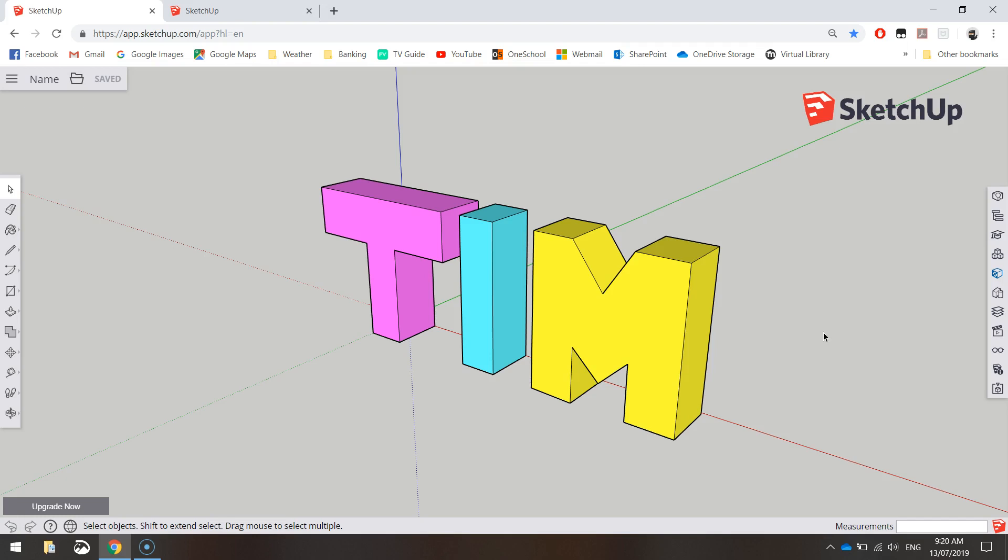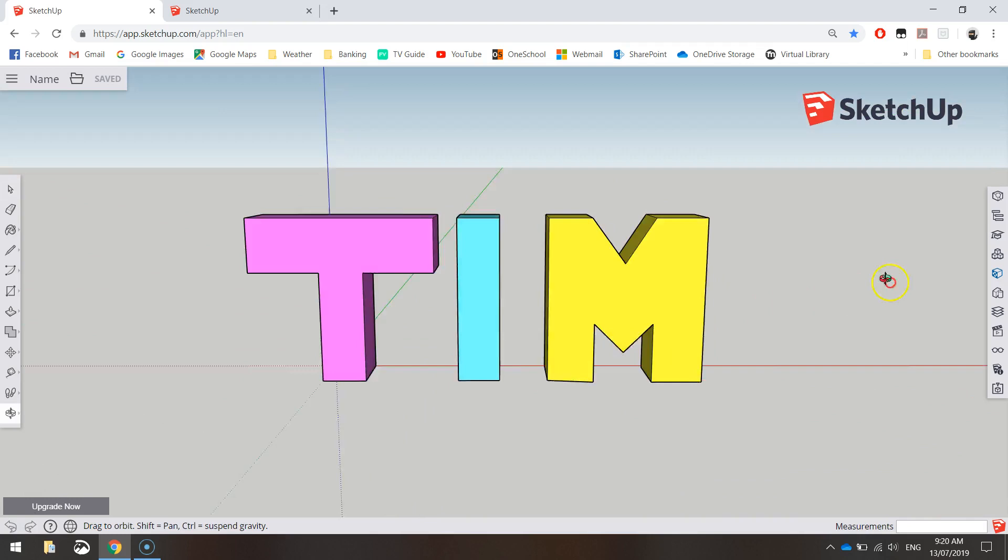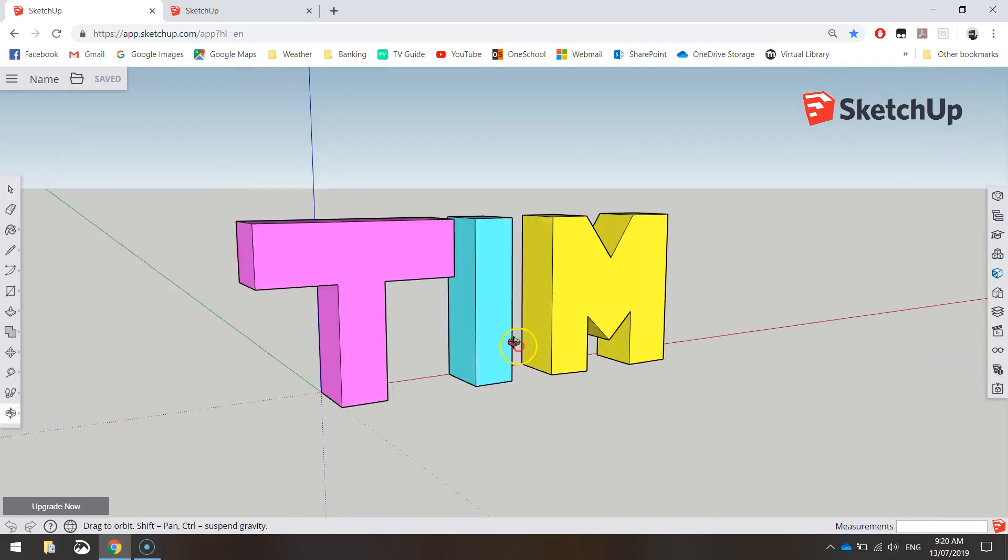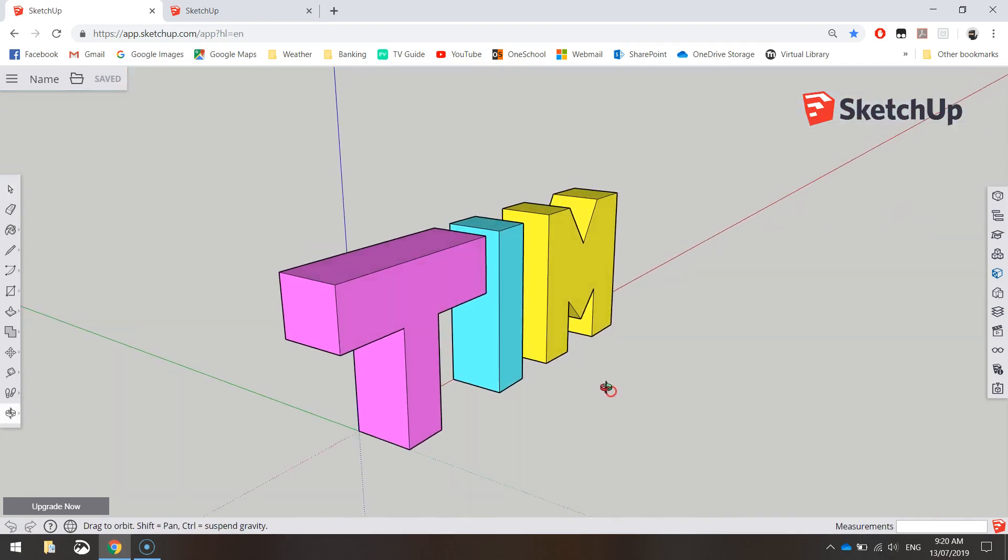Now SketchUp is a free online piece of software that can be used to create all sorts of different 3D models. Today we're going to be starting very simple and just learning a few of the basic tools to write our names in three dimensions.